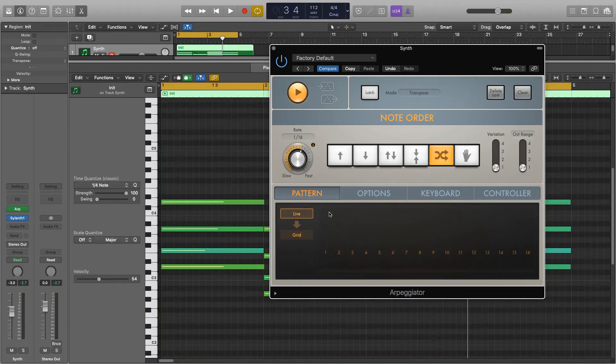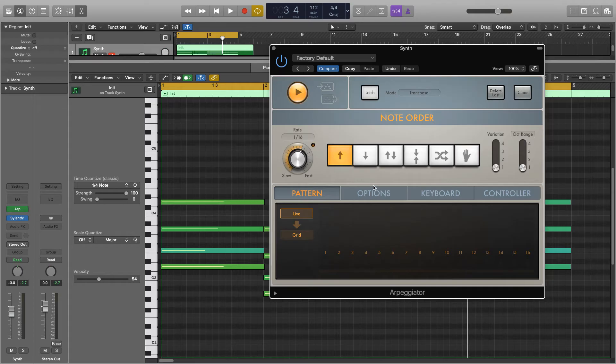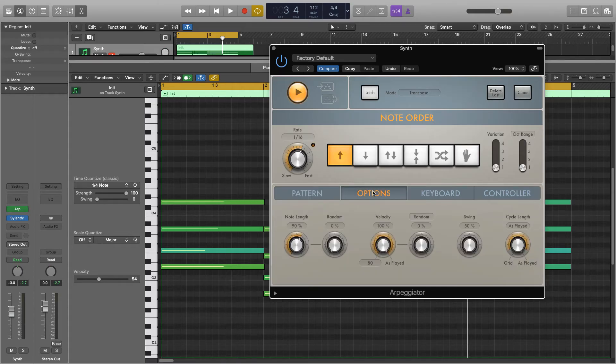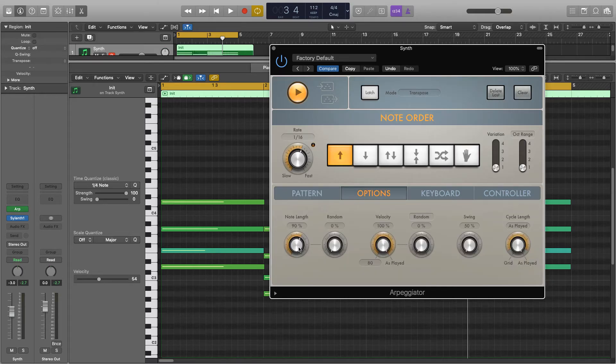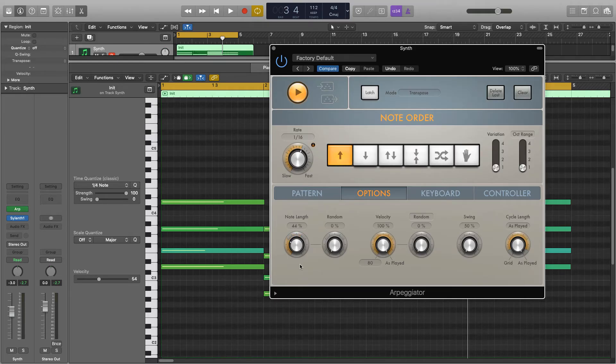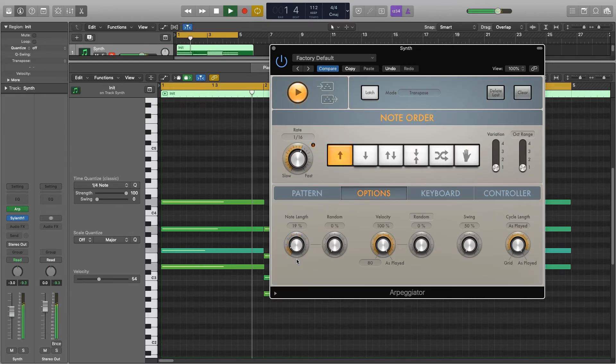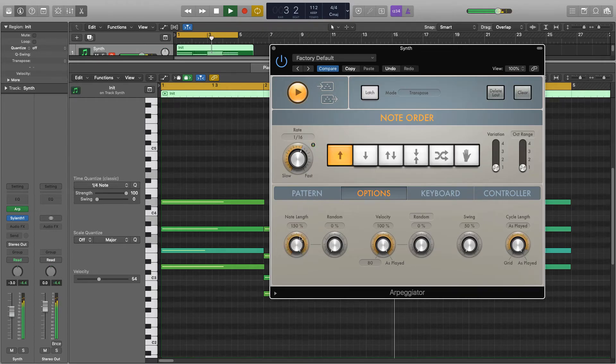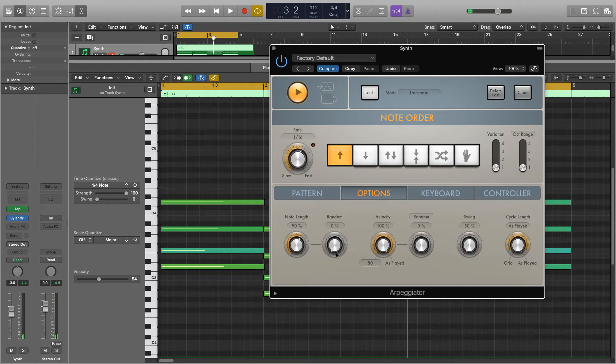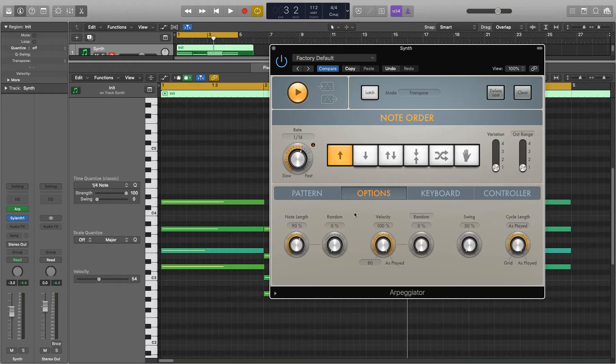Just going to go back to live and hand it back to normal and we're going to go over to options. So here we have note length, quite self-explanatory. As it stands it's on 90%, but if we shorten it it'll make them all short and snappy. Lengthen it and it kind of overruns. Random will randomize the note length so it'll set the value to anything between what I've set it to and 1%.